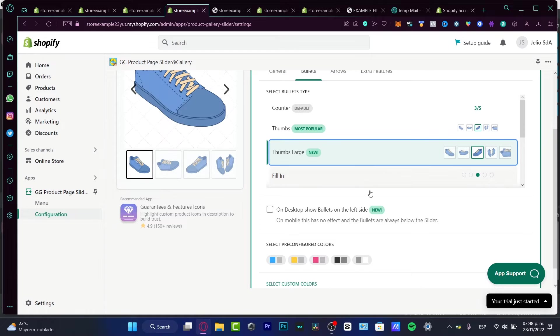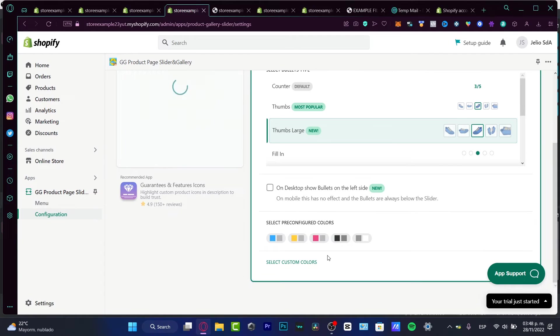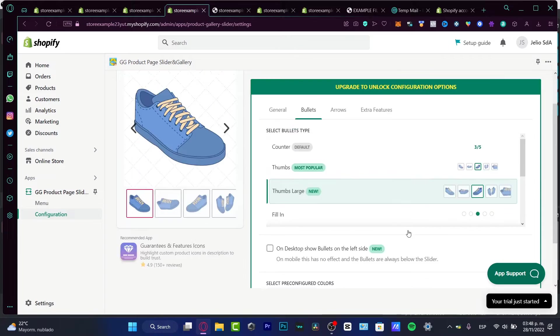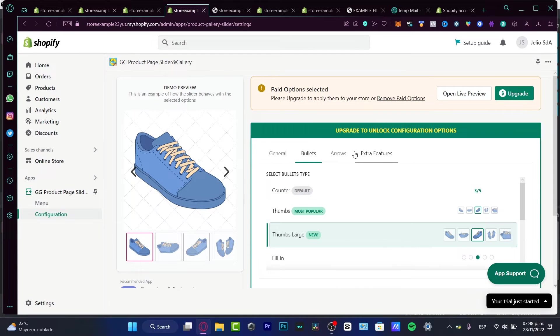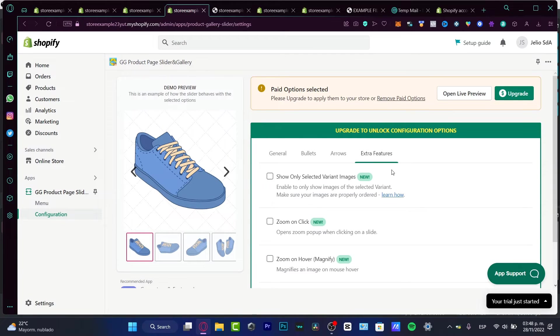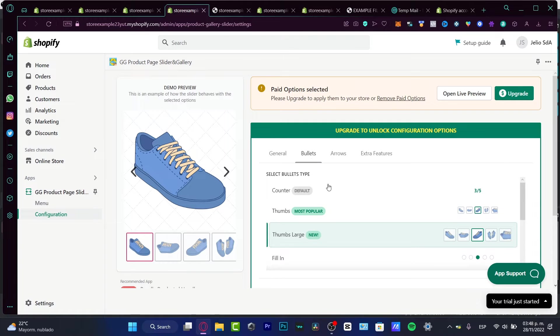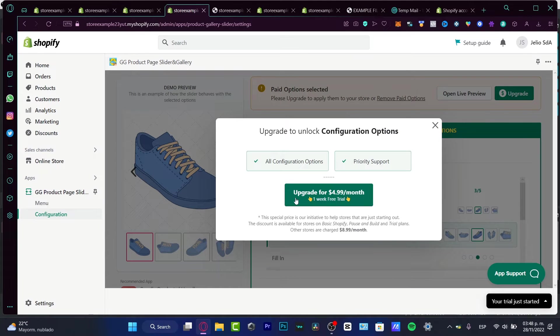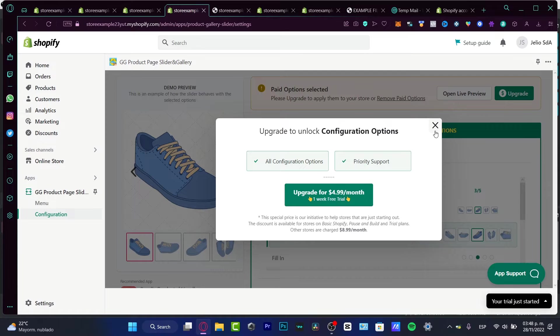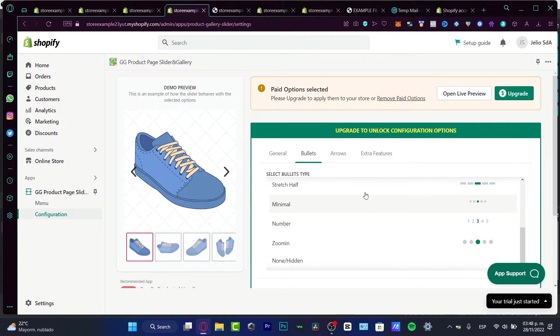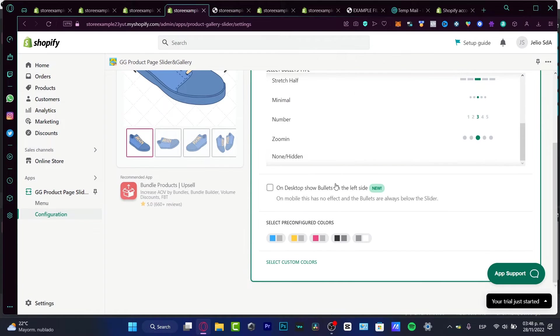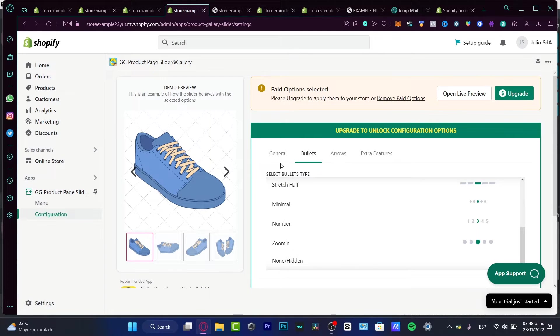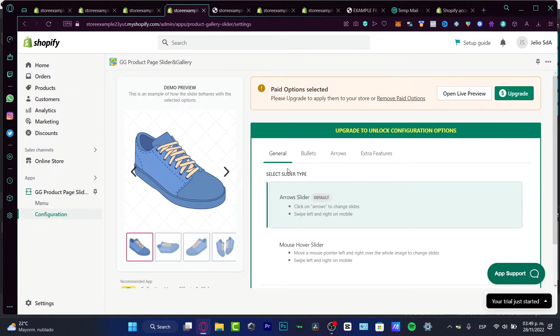So what I'm gonna be doing here is to go into bullets and here I'm gonna be choosing thumbs large like this. And I can configure a few colors like this. I can select a few custom colors. I'm gonna be having some extra features. And as you can see, there are a few options, there are paid options selected.